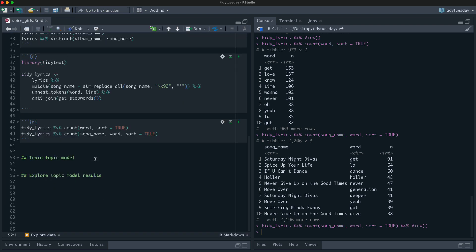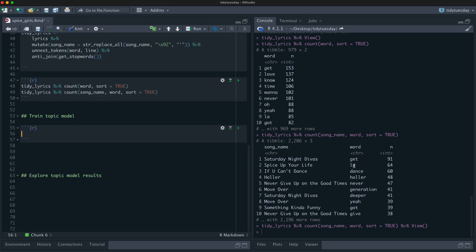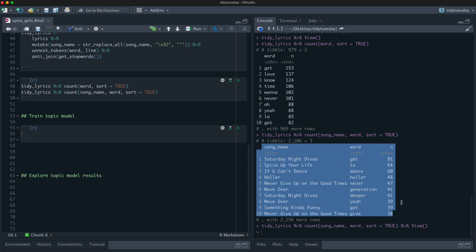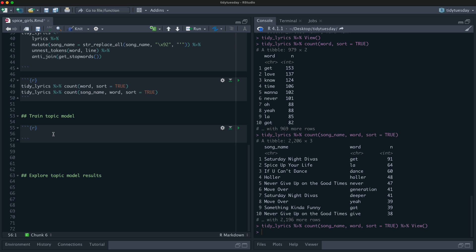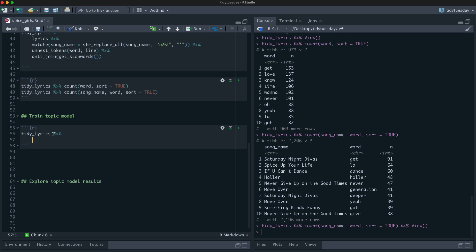A topic model is an unsupervised machine learning method and as its input it doesn't want data in a tidy format. Tidy format is great for exploratory data analysis, manipulation, and visualization, but when it's time to do math we need to convert this to a matrix form. We're going to convert this to a document-term matrix in a sparse format. Text data is almost always very sparse — there are a few words we use a lot and many words we use only a few times.